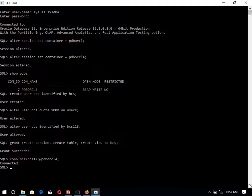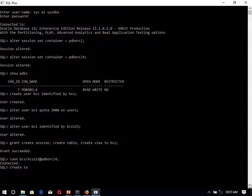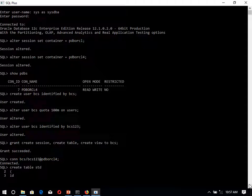Now we can easily create table. Table name is STD. Now we are having ID, data type of this one is number and that is the primary key.